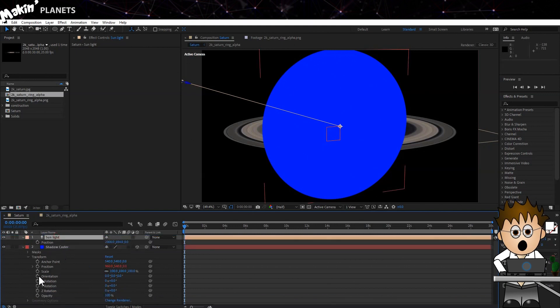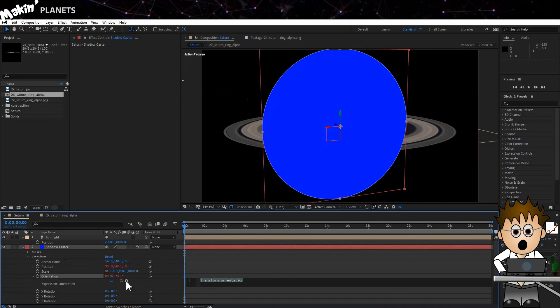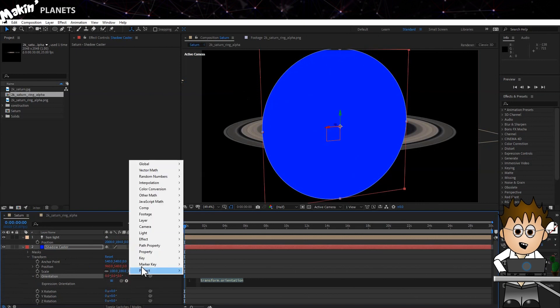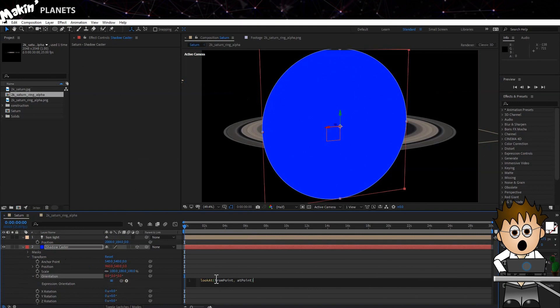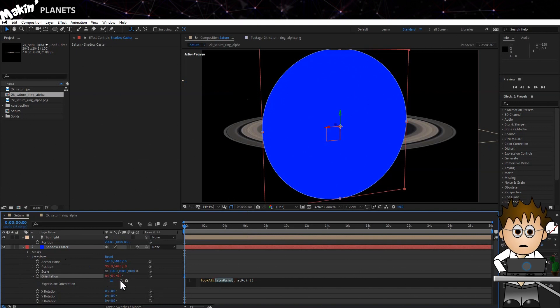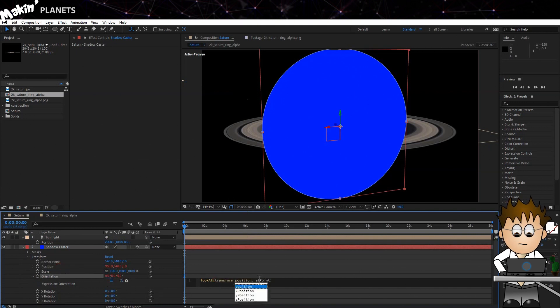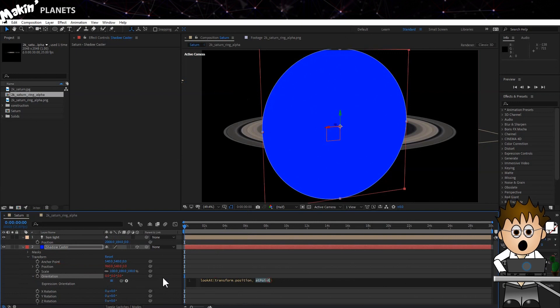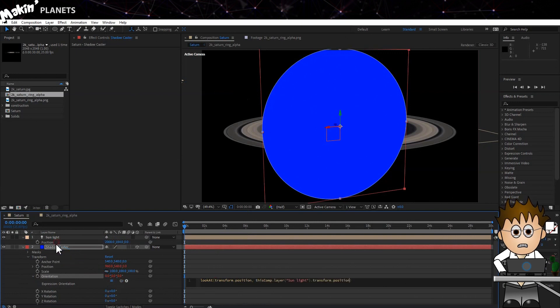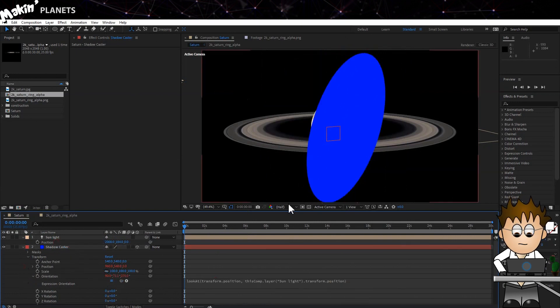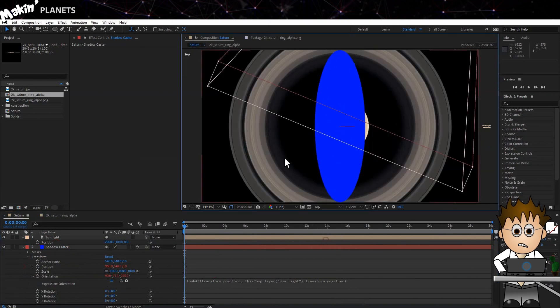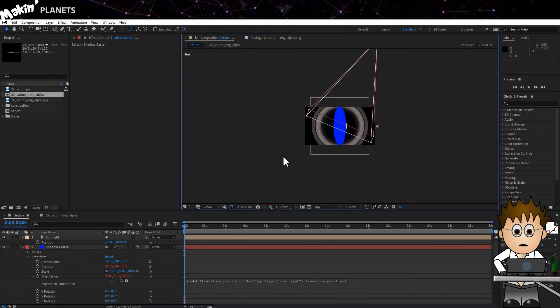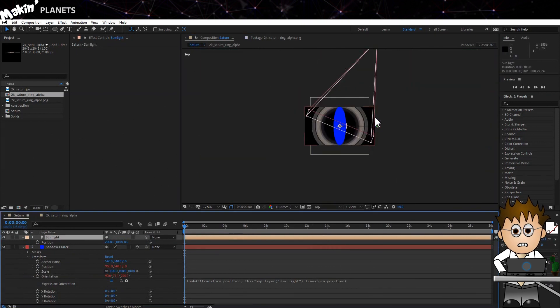Alt click on Orientation, and then using the Expression Library, go to Vector Math Look At. Highlight From Point and use the Pick Whip to select Shadow Caster's own position. Then highlight At Point and use the Pick Whip to select the Sun's position. Switch to the top view and you can see the layer will now always face the Sun.